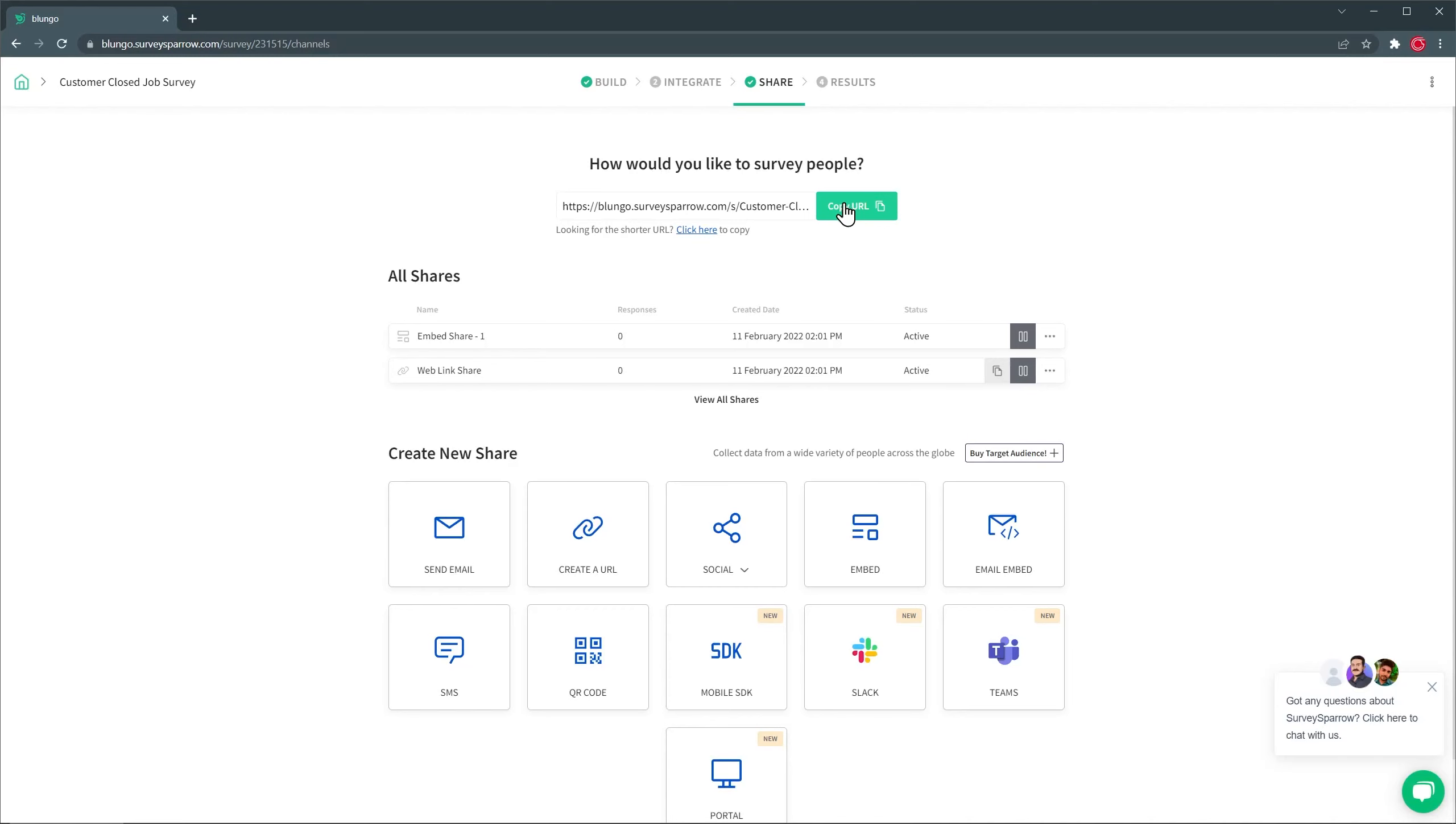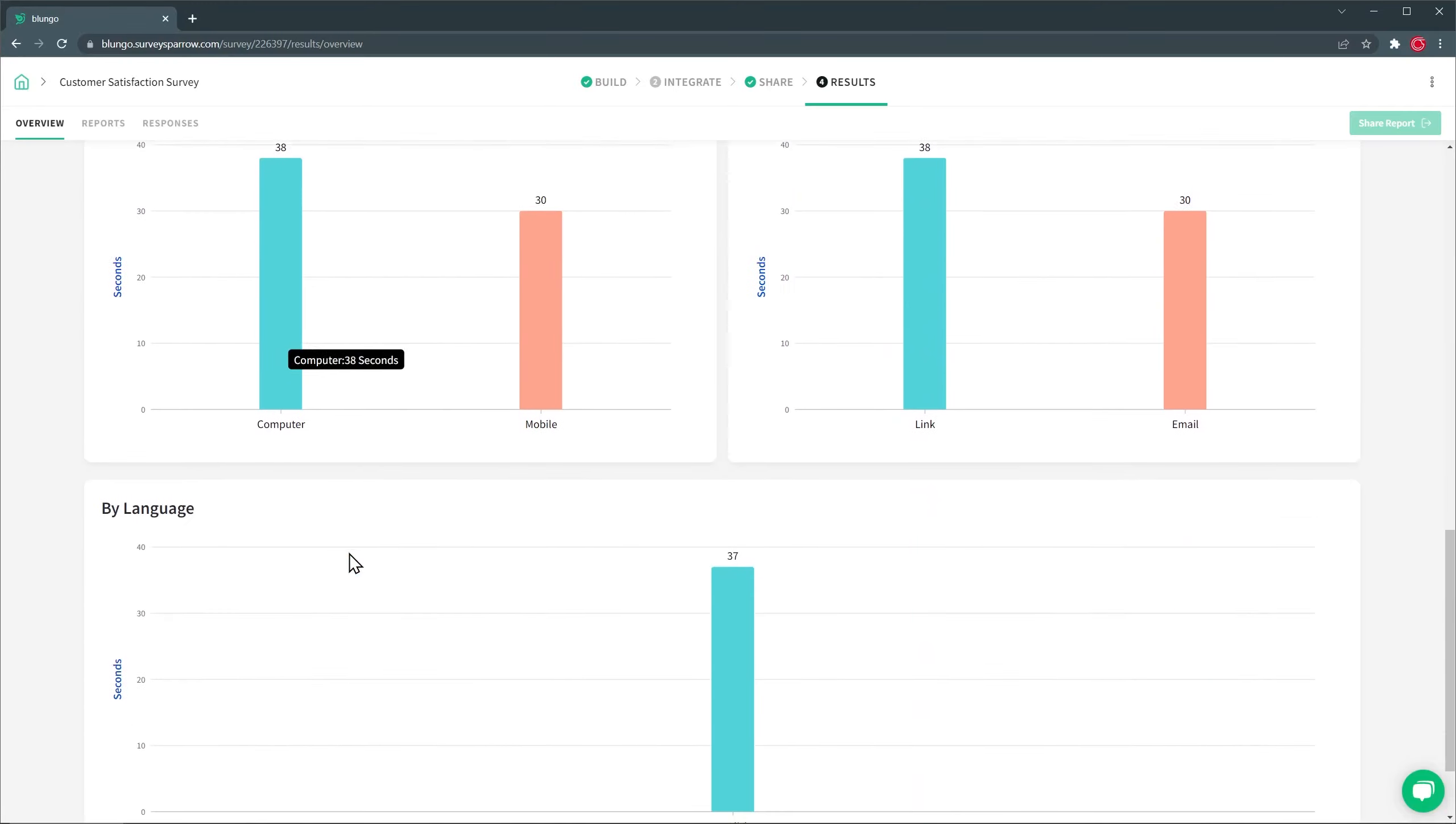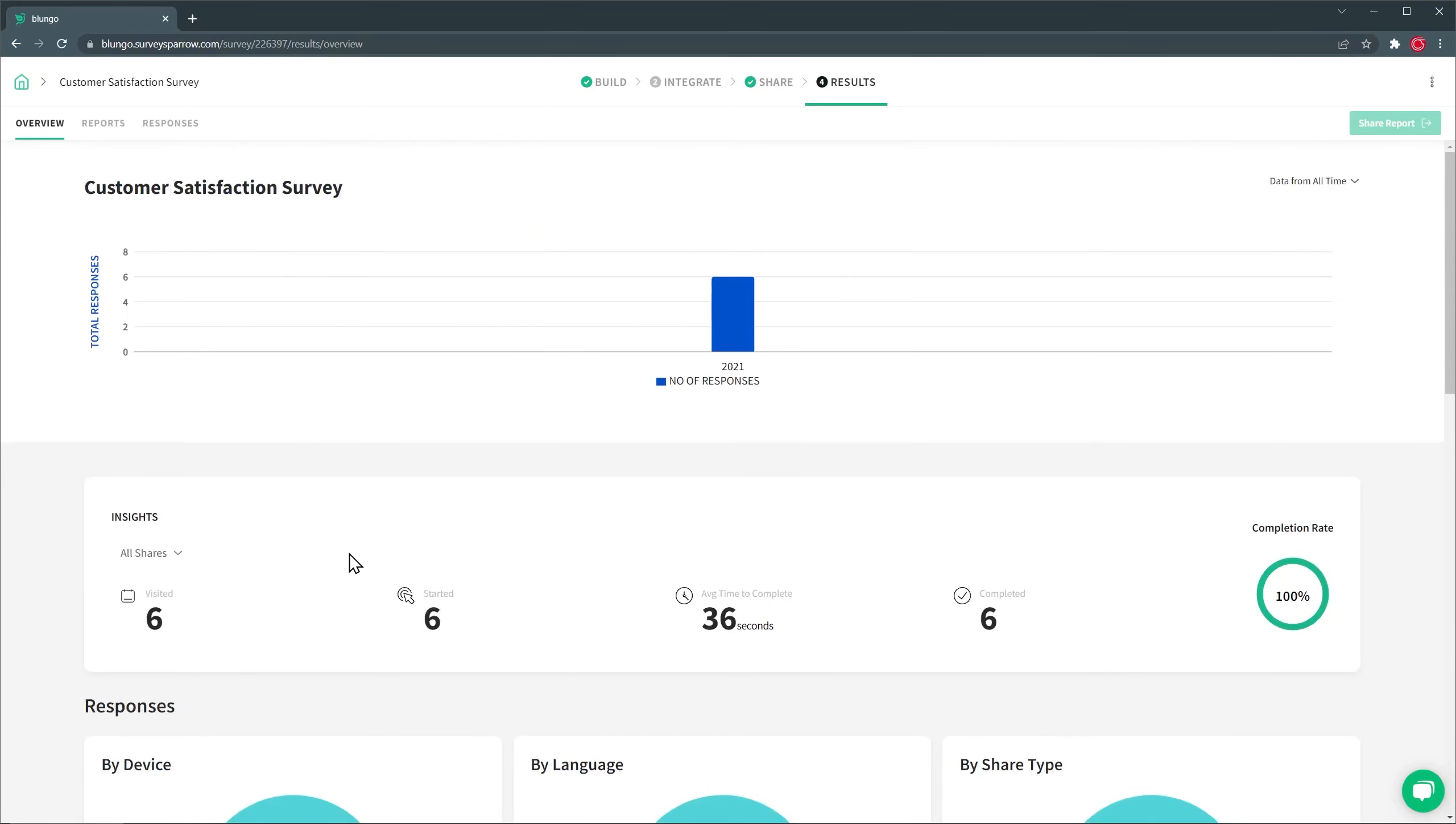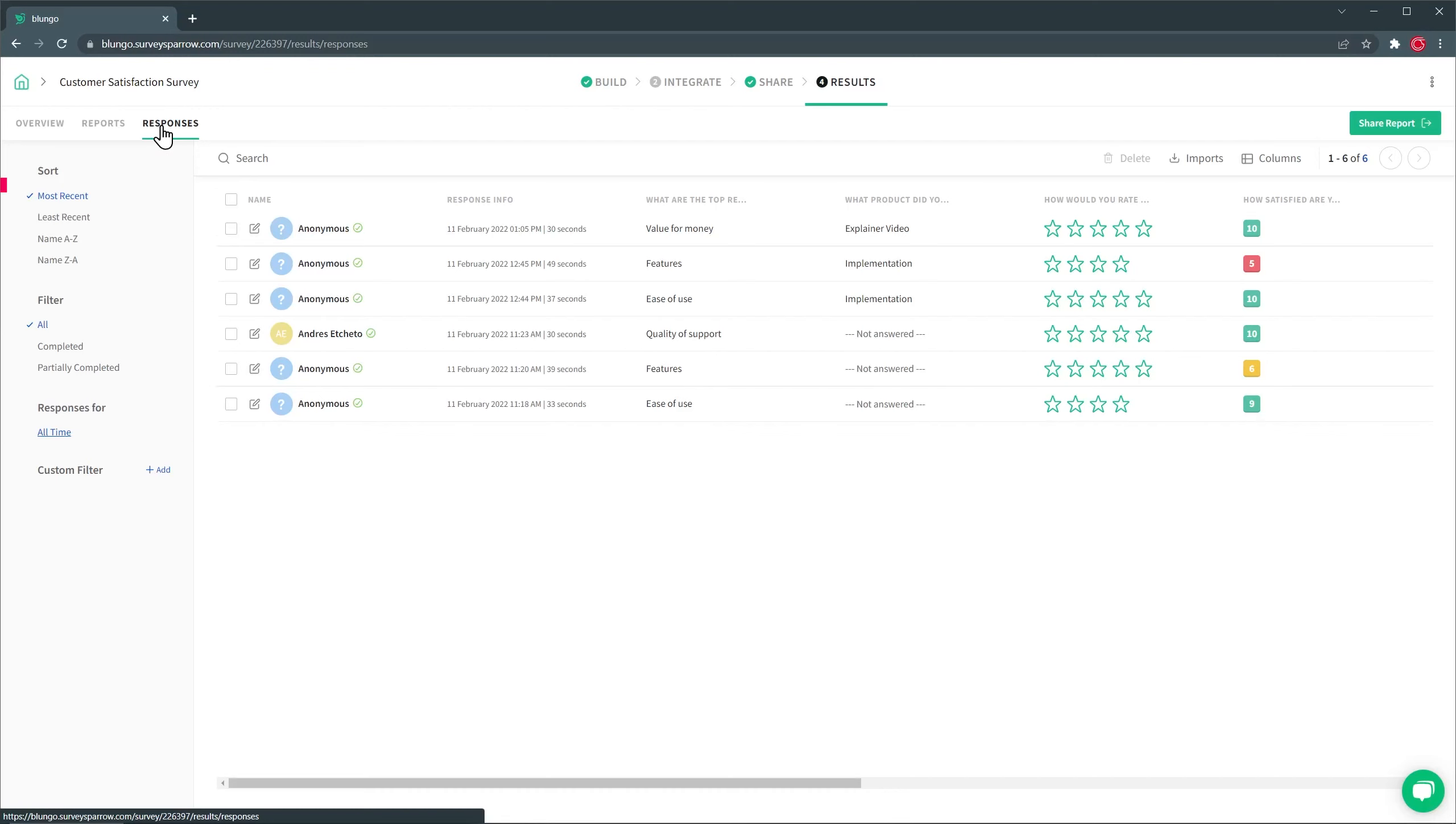All right, now I'm going to show you another survey I already have. So we're going to go to the home screen. And I'm going to open this survey, Customer Satisfaction Survey. And here we are in the Results page on the Overview tab. So once the survey is on and you get responses, you're going to be able to see an overview of the responses. For example, when they completed survey, what devices they used, and so on. Also, we have Reports. That is another way to see the overview data. And finally, we have all the responses. Here on the left, you can filter the responses and even create custom filters.